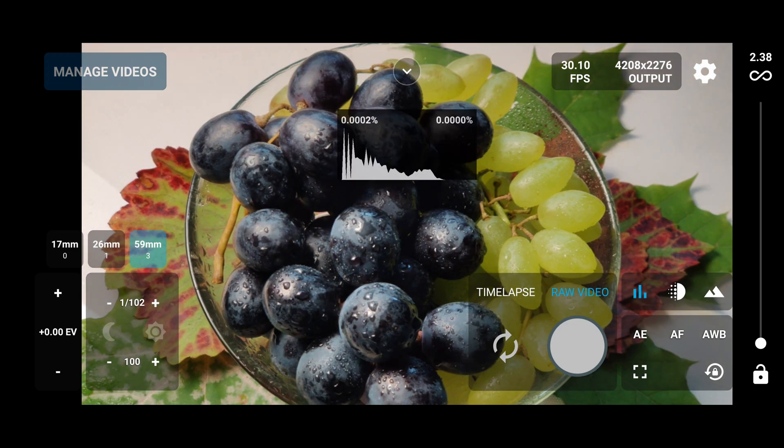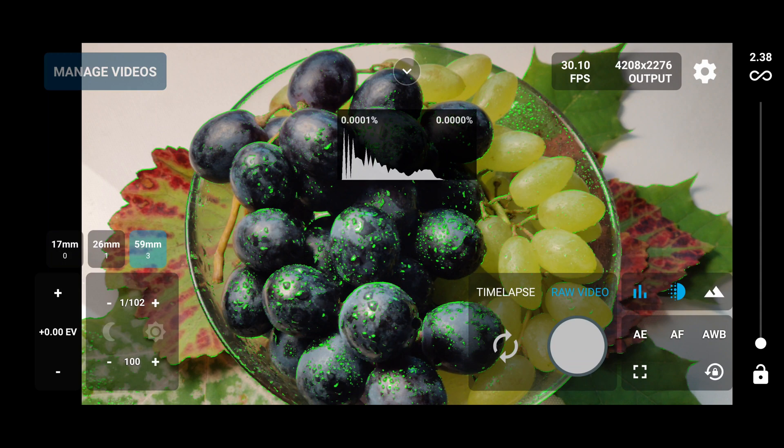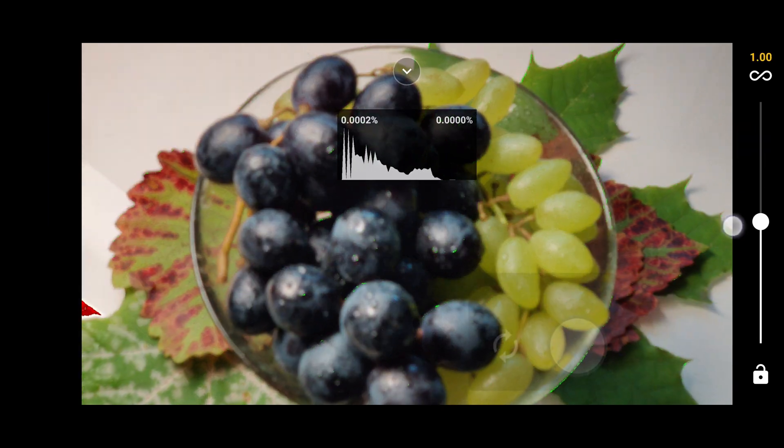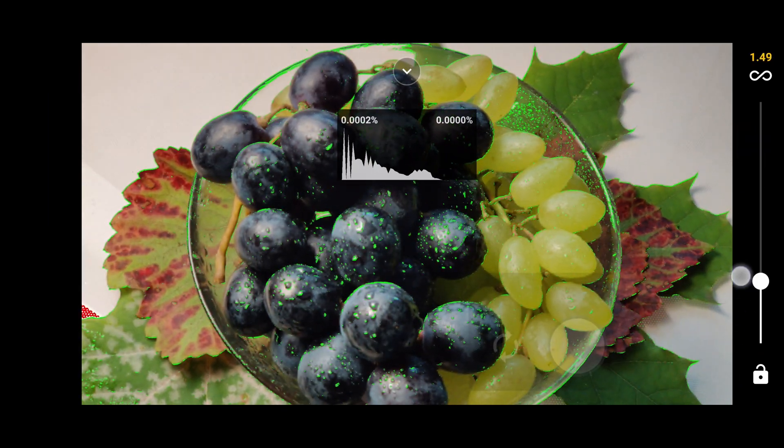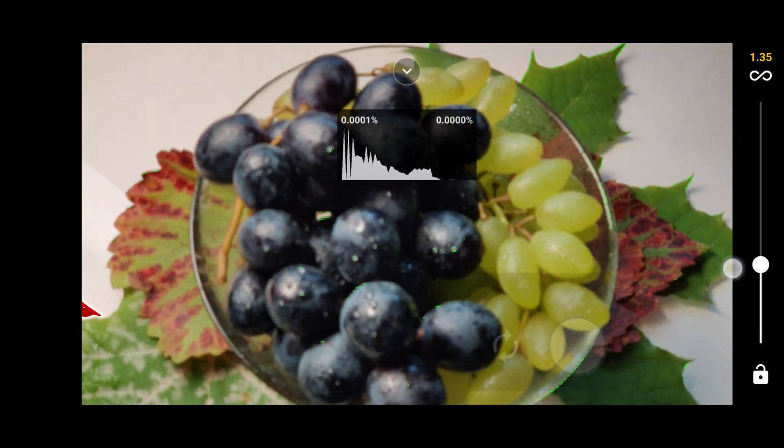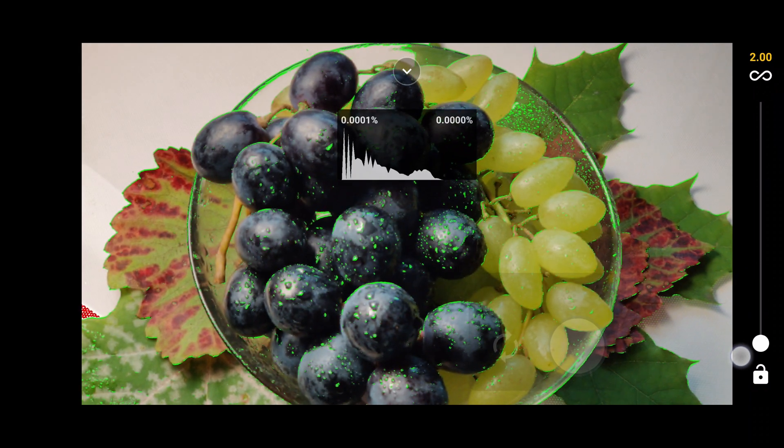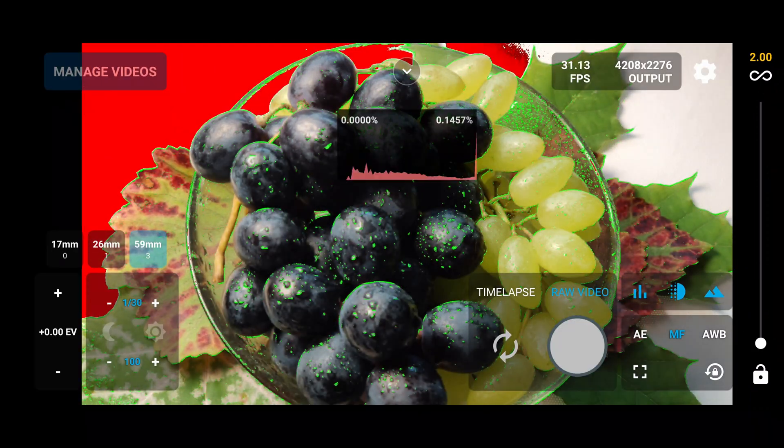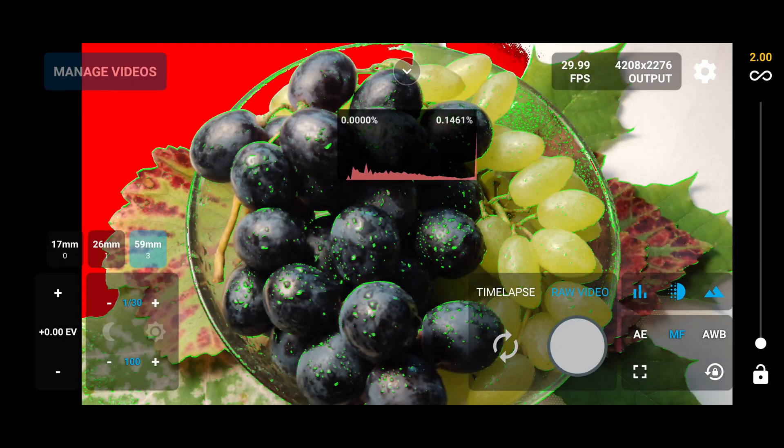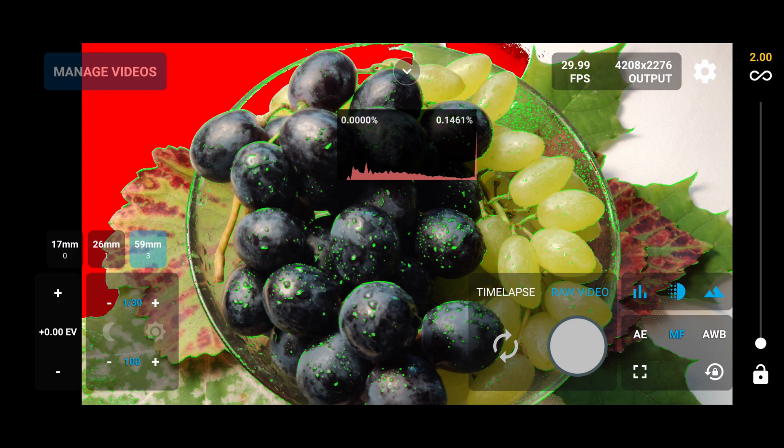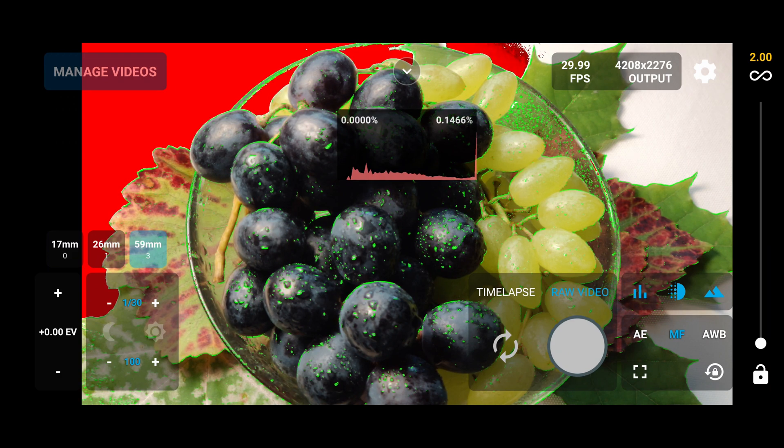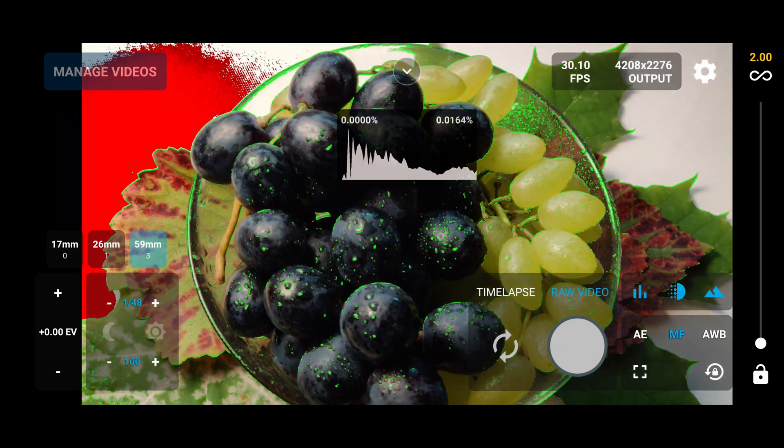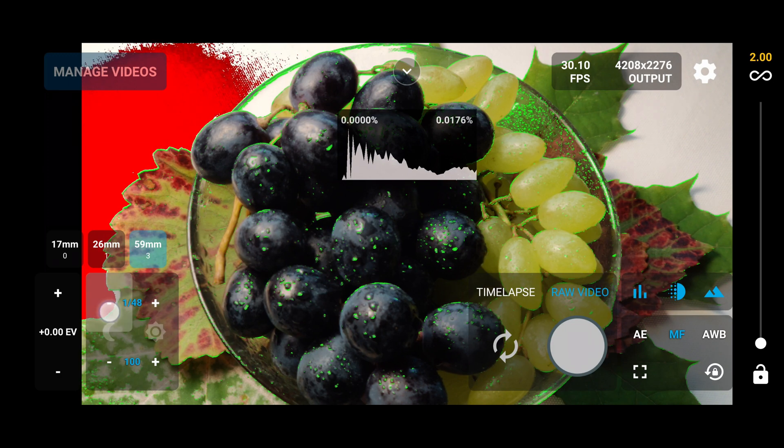So let's enable the histogram, focus peaking, and sensor clipping. As you can see, we can change the focus. I want to overexpose a little bit just to show you how sensor clipping looks like.